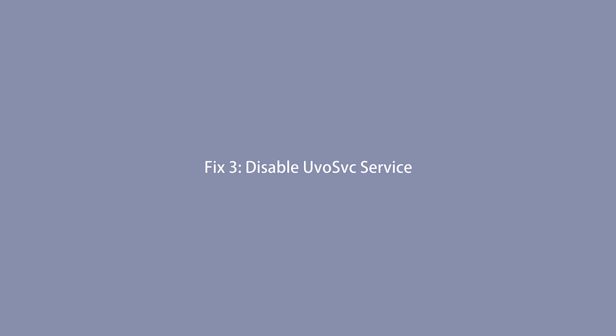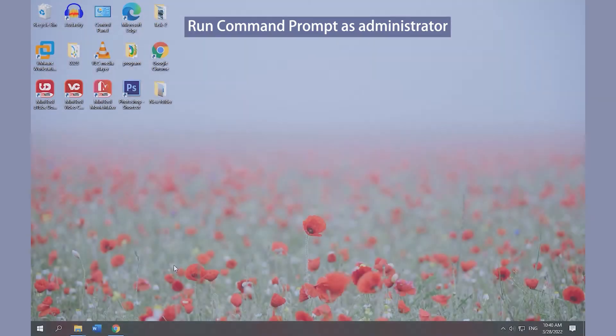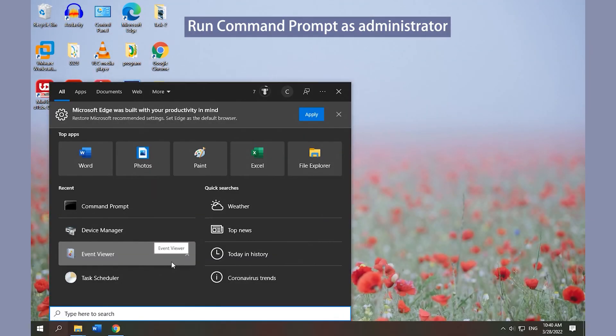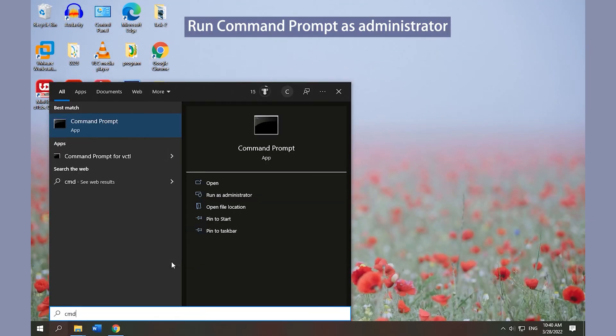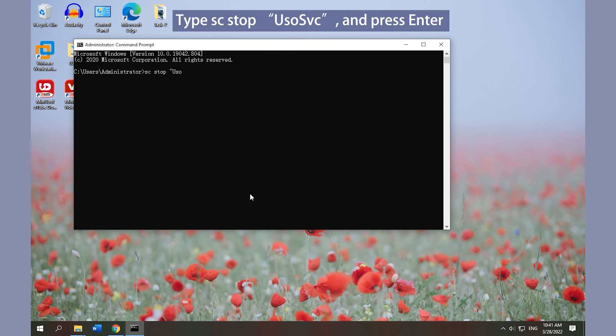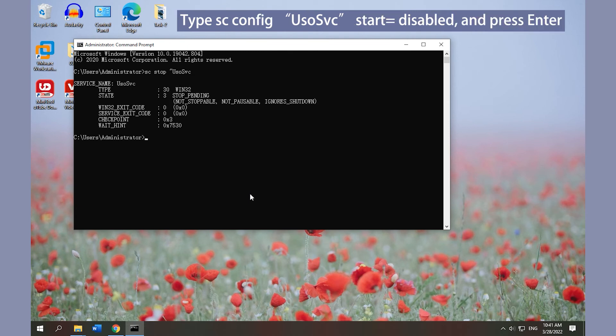Fix 3: Disable USOSVC service. Run Command Prompt as administrator. Type SC STOP USOSVC and press Enter. Type the above command and press Enter.